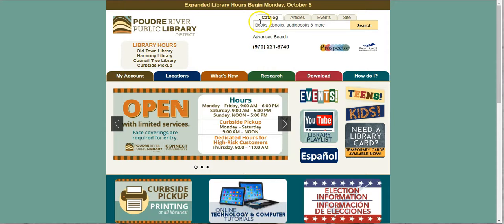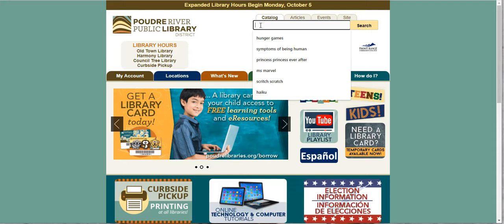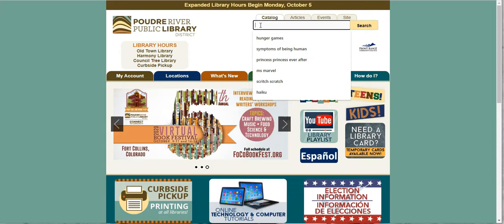This is the only place you need to go if you are going to search for a book or an ebook or an audiobook, anything you need to search for that we have at the library.